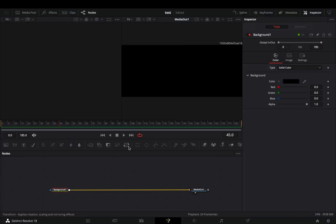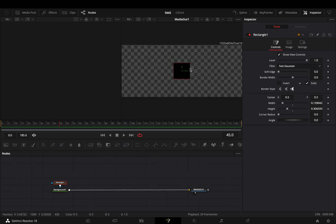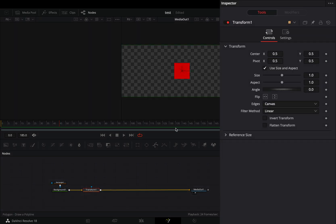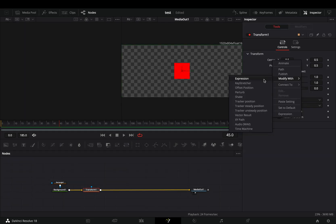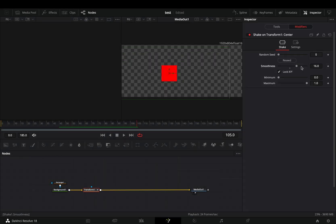Open the Fusion page and bring a background node. Add a rectangle mask on it, adjust the size and color to your liking. Bring a transform node, right-click on the center value and select to modify it with Shake. Go to the modifiers tab and increase the smoothness slider.